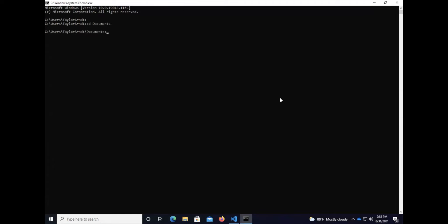I'm simply going to type python space hello and again I'm going to use my tab completion. HelloWorld.py and press enter. Hello world. And again if I want to run it again I press up arrow to see the terminal history.